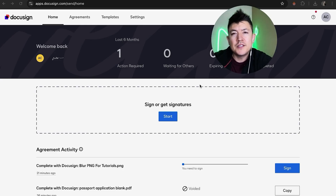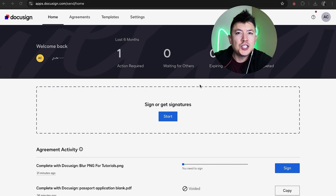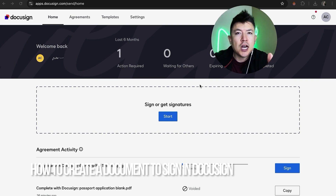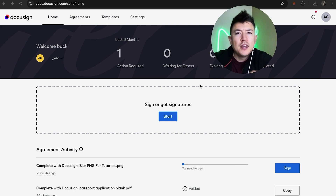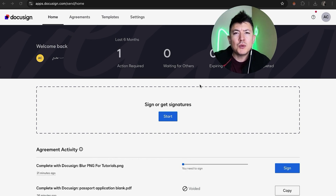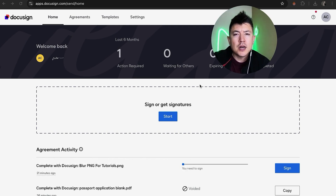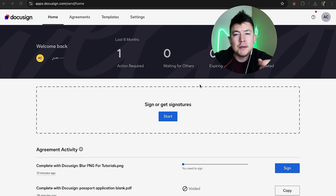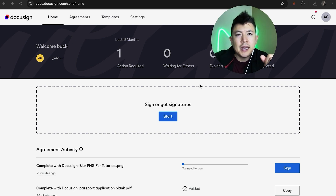Hey, welcome back guys. Today on this video we're talking about DocuSign — more specifically, I'm going to answer a question I keep getting a lot: how do you create a DocuSign document? First off, it's a real quick video, not too many steps involved. Why would you want to create a DocuSign document? Well, if you're running an online business, it's not reasonable to run all over town with paper documents to have them signed. With DocuSign you can easily send the document through email and have it signed and in your inbox within a few minutes.